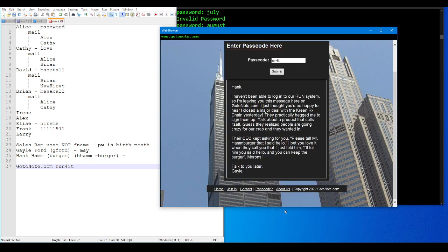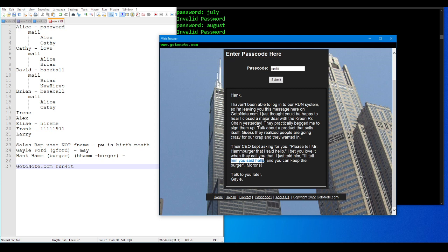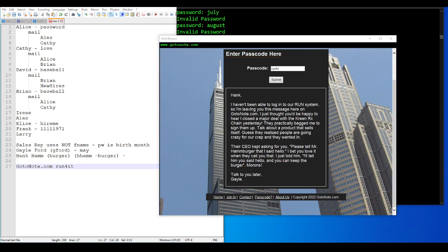After I hit the stop record button last time, that old Hank Hamburger is probably not with last name Hamburger, it looks like. I bet you when they called it, I just told him you say hello and you can keep the burger, so his name is probably Hank Ham or H. Ham.